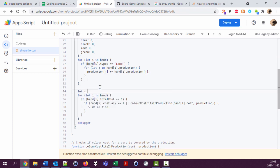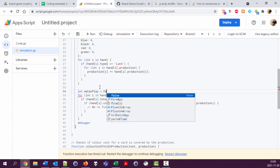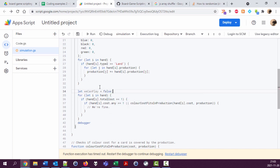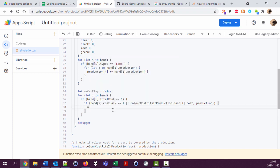So let's use a variable here to keep track of whether we can play one card, any card. We can play equal false. Go through all the hands. If you find anyone that we can play, then set we can play to true.